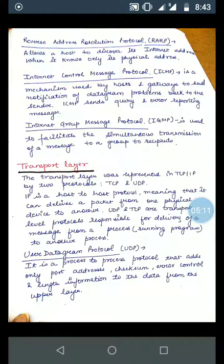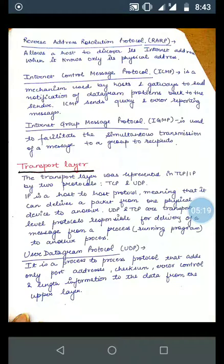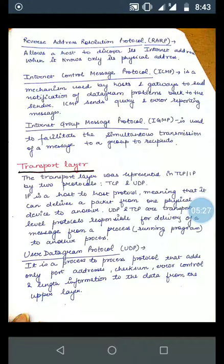The Transport layer in TCP/IP is represented by two protocols: TCP and UDP. TCP is the Transmission Control Protocol and UDP is the User Datagram Protocol. IP is a host-to-host protocol, meaning it can deliver a packet from one physical device to another. UDP and TCP are transport-level protocols responsible for the delivery of a message from one process to another.